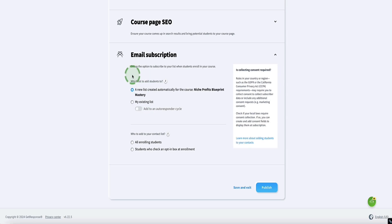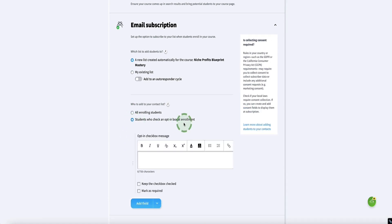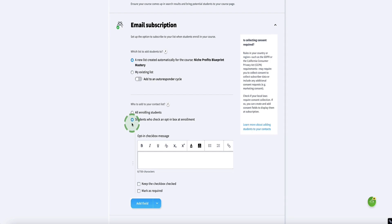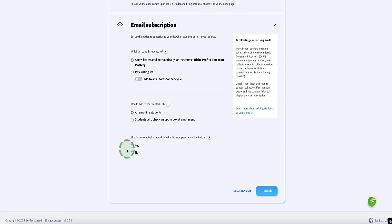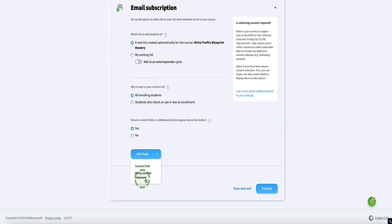I'm going to leave it set to create a new list automatically. Here it's asking which students you want to add to your email list — the options are all students, or only students who check a checkbox at signup, which is for GDPR and CCPA regulations to make sure you're only emailing people you're legally allowed to. Here is where you can add your consent field and your privacy policy statement.